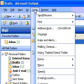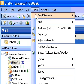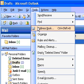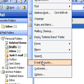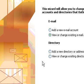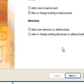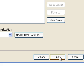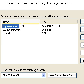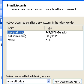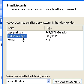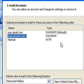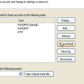On the Tools menu, click Email Accounts. Select View or Change Existing Email Accounts and then click Next. In the list, click the email account you want and then click Set as Default.